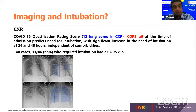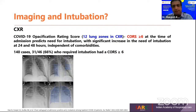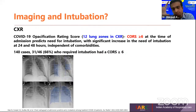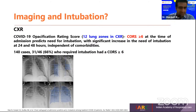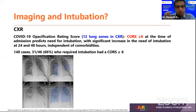Looking at imaging techniques, we depend on chest x-rays and CT scans. In 2021, a radiology journal proposed CORS — COVID-19 Opacification Rating Score — as a predictor for intubation. They divided lung zones into 12, and a CORS score of six or more — meaning opacities in six or more of these zones — indicates the patient can be considered for intubation given their symptomatic presentation. In their study of 140 cases, 46 were intubated, and 31 of those had a CORS score greater than six, giving more power to the CORS score.